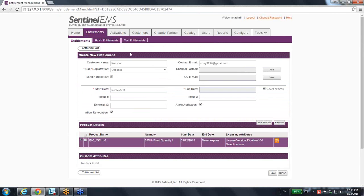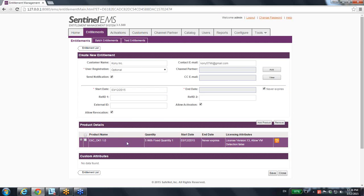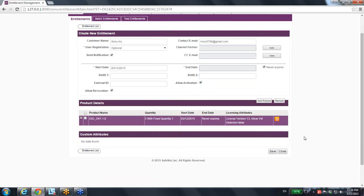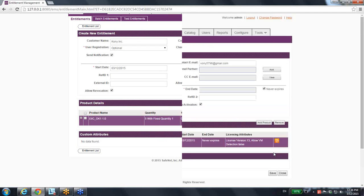So I have the customer whom this entitlement is going to be delivered to. I have the product inside with the license models and the feature and all the details that I provided for this entitlement and product. And then I save.